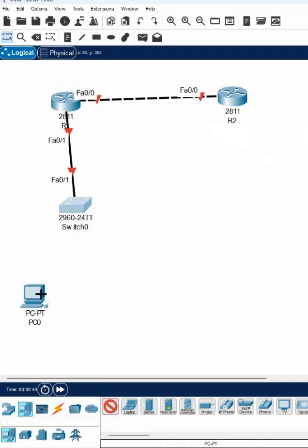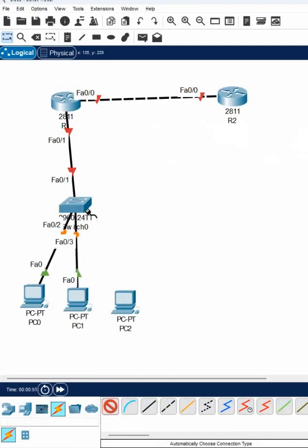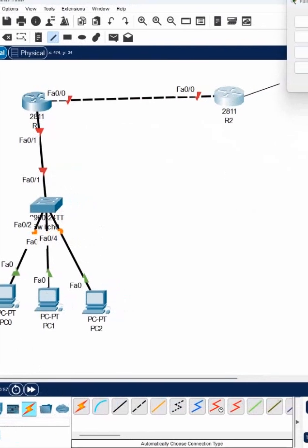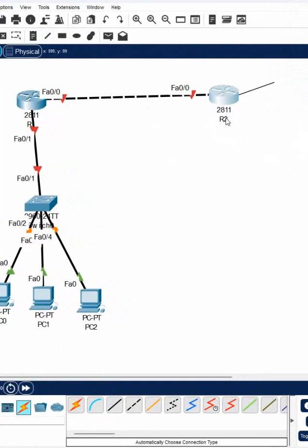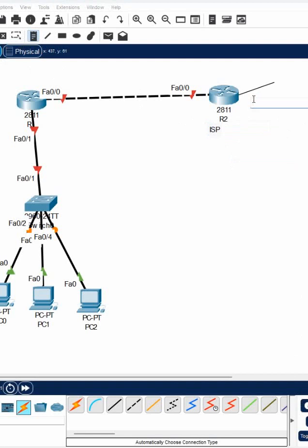I'll add some computers here. This is a small company network, and over here we have the internet — this is the ISP router. And here we can say 8.8.x.x slash 8 — this is a Google server.